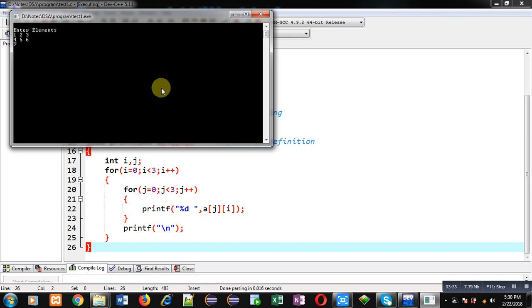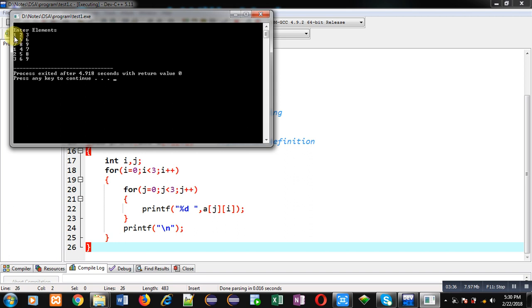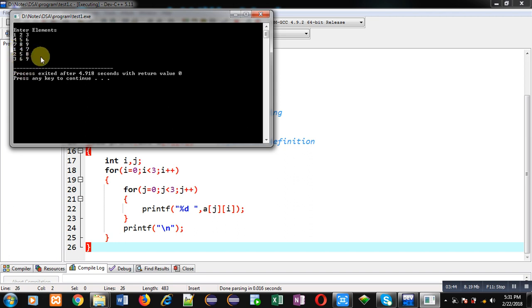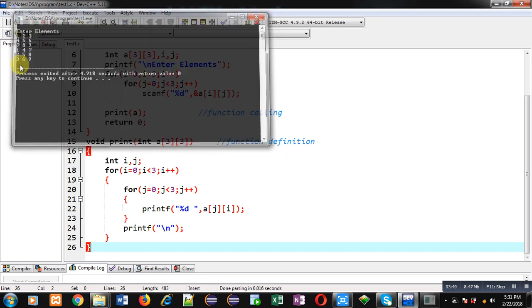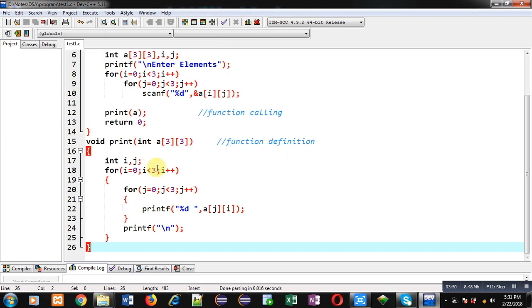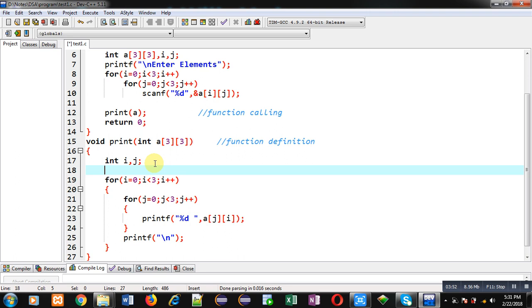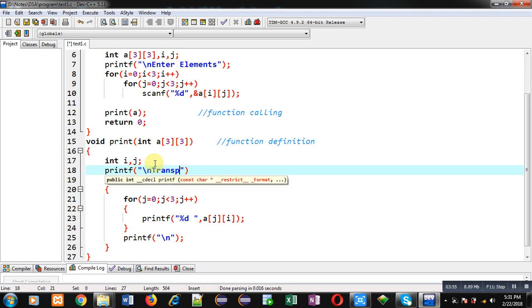Now you can see the result. I have entered 1, 2, 3, 4, 5, 6, 7, 8, 9 row-wise, but it is printing column-wise. So the transpose of entered values are printing in front of you, which is the correct notation. If you want to show the message, printf slash n transpose is...